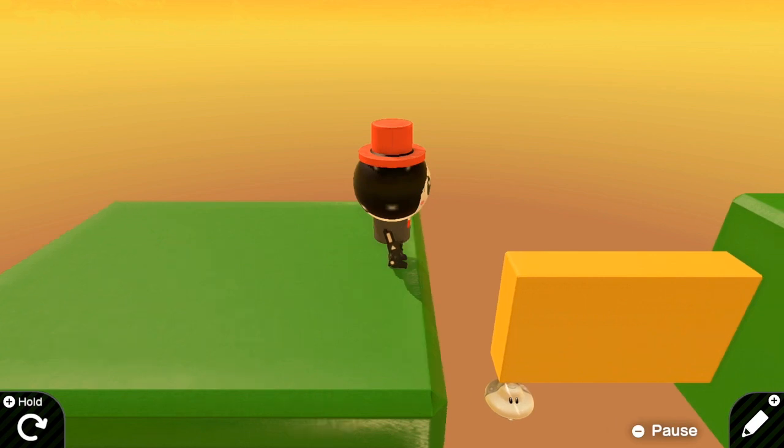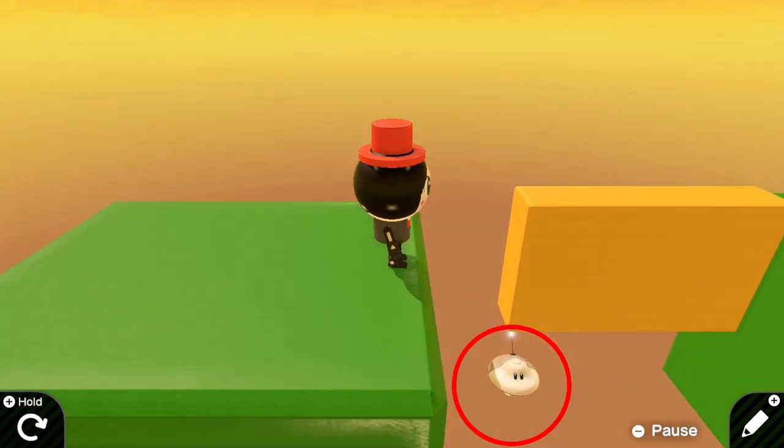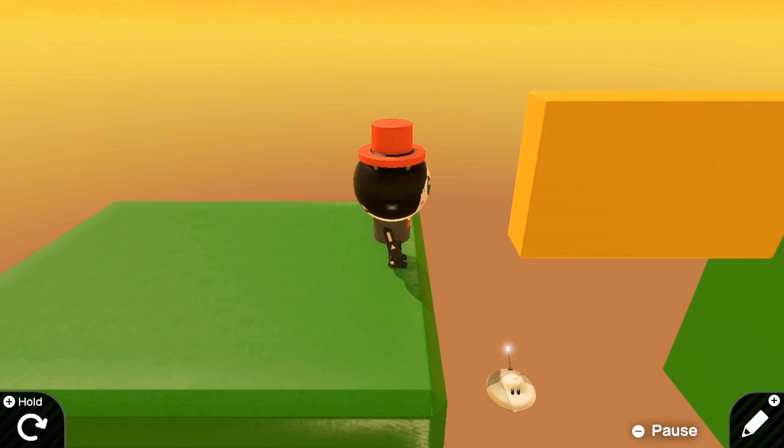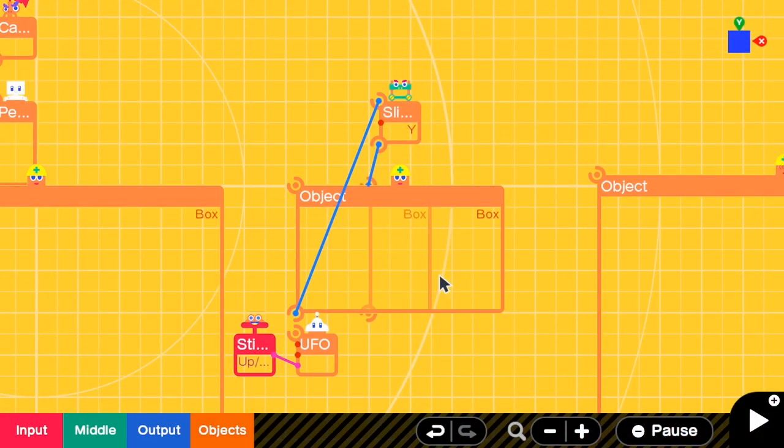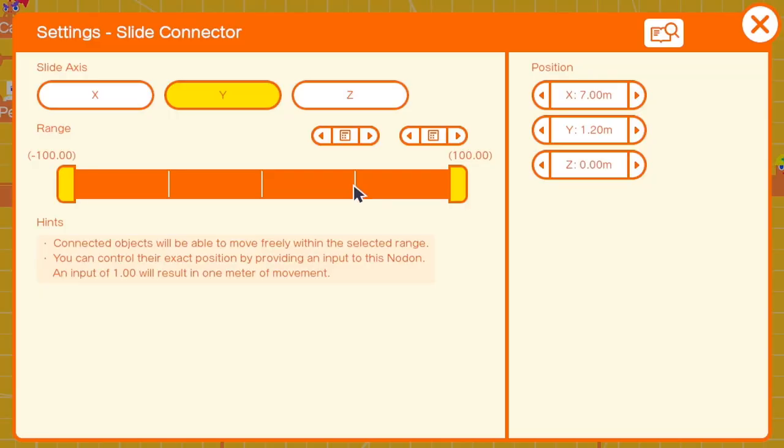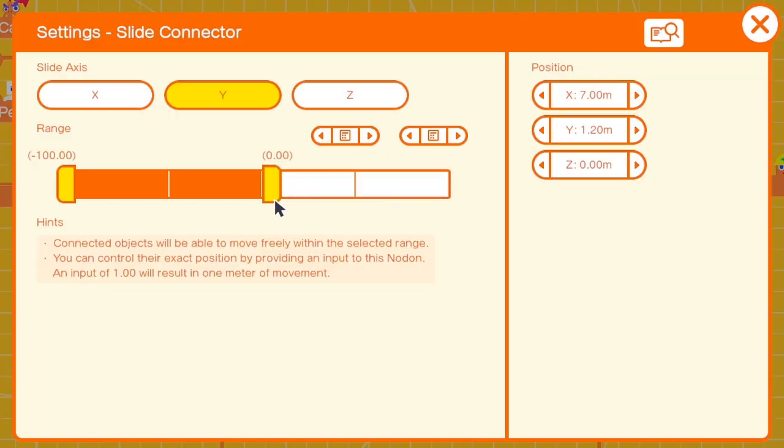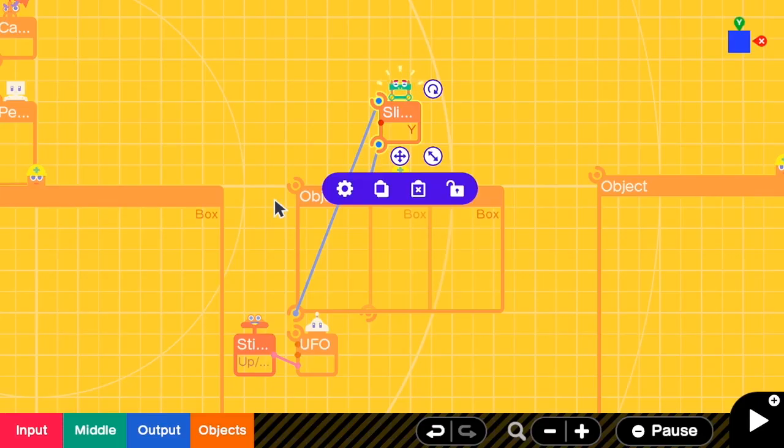If there is something touches the bottom like this, the platform will fly up. So, to prevent this, we have to go to Y slide connector. Go to settings. Set the max value to be zero. Close it.